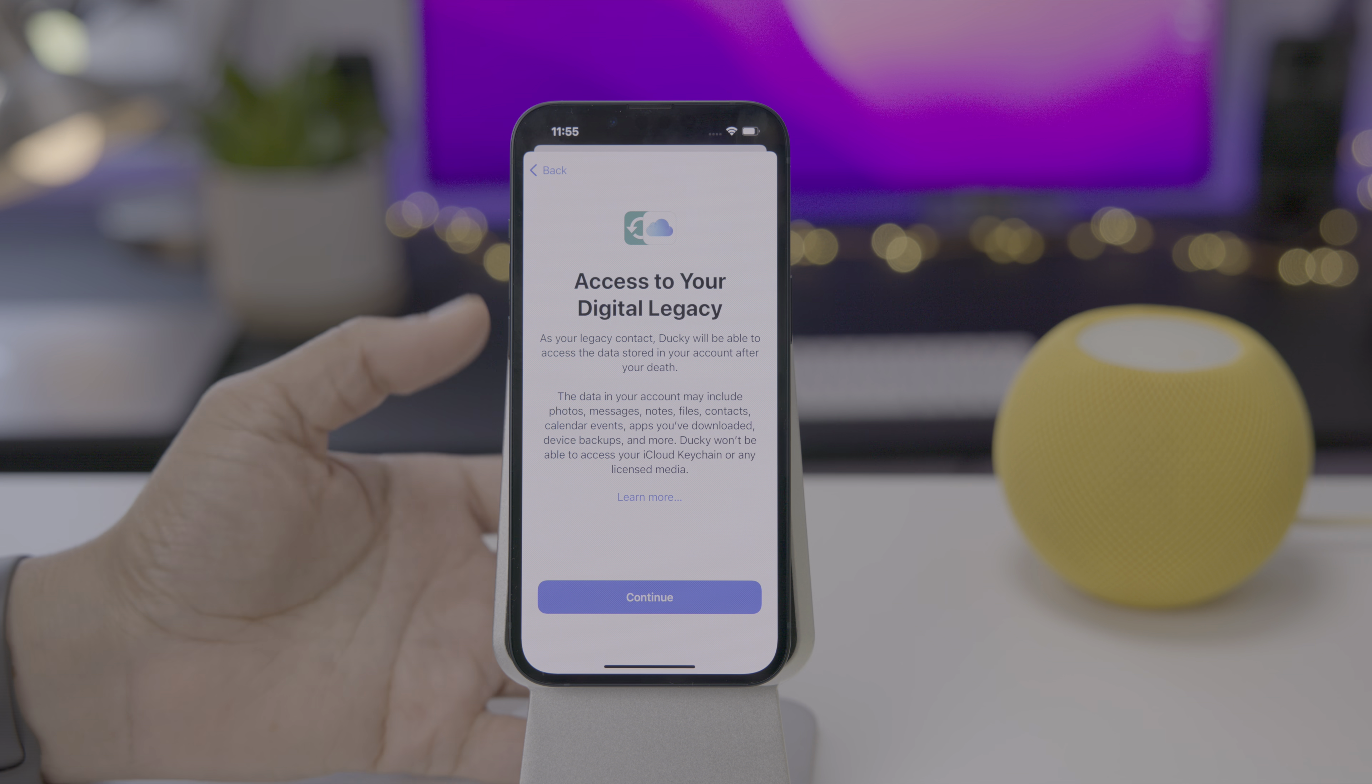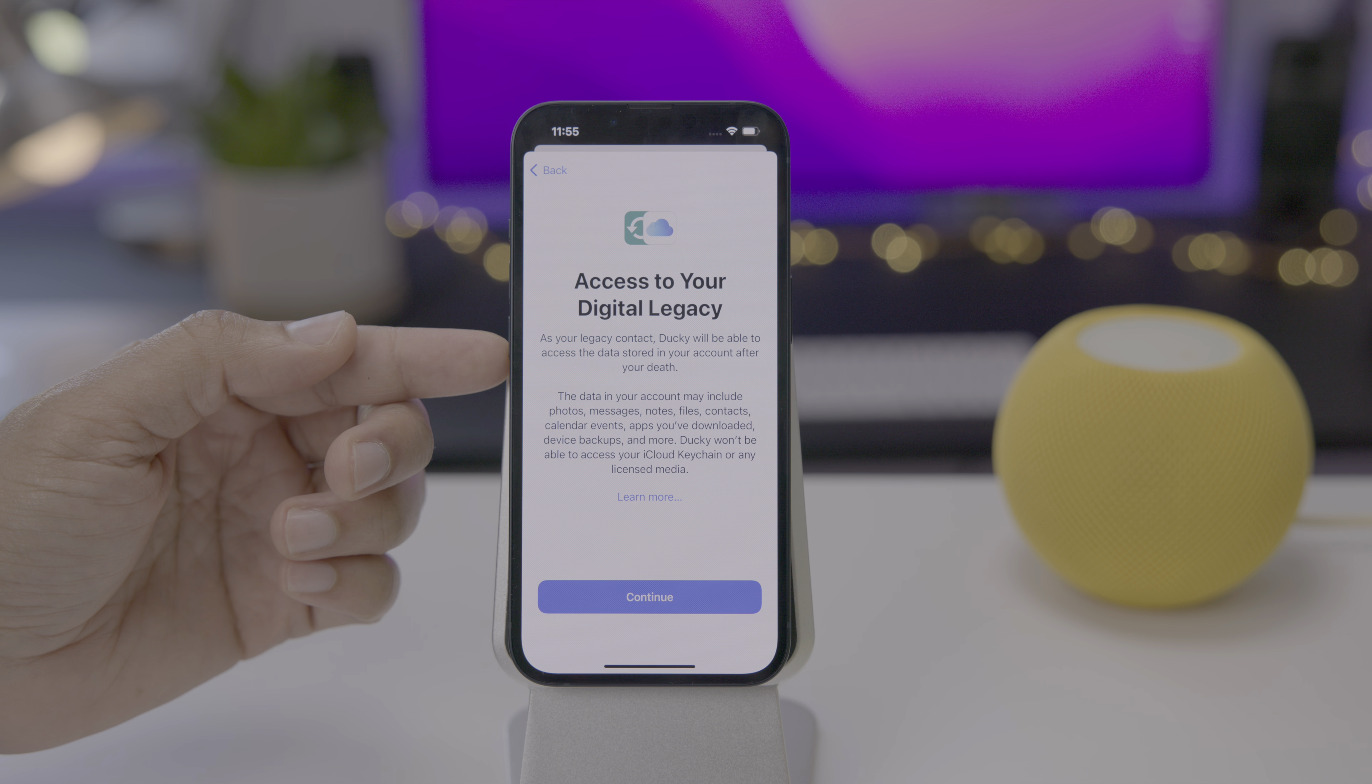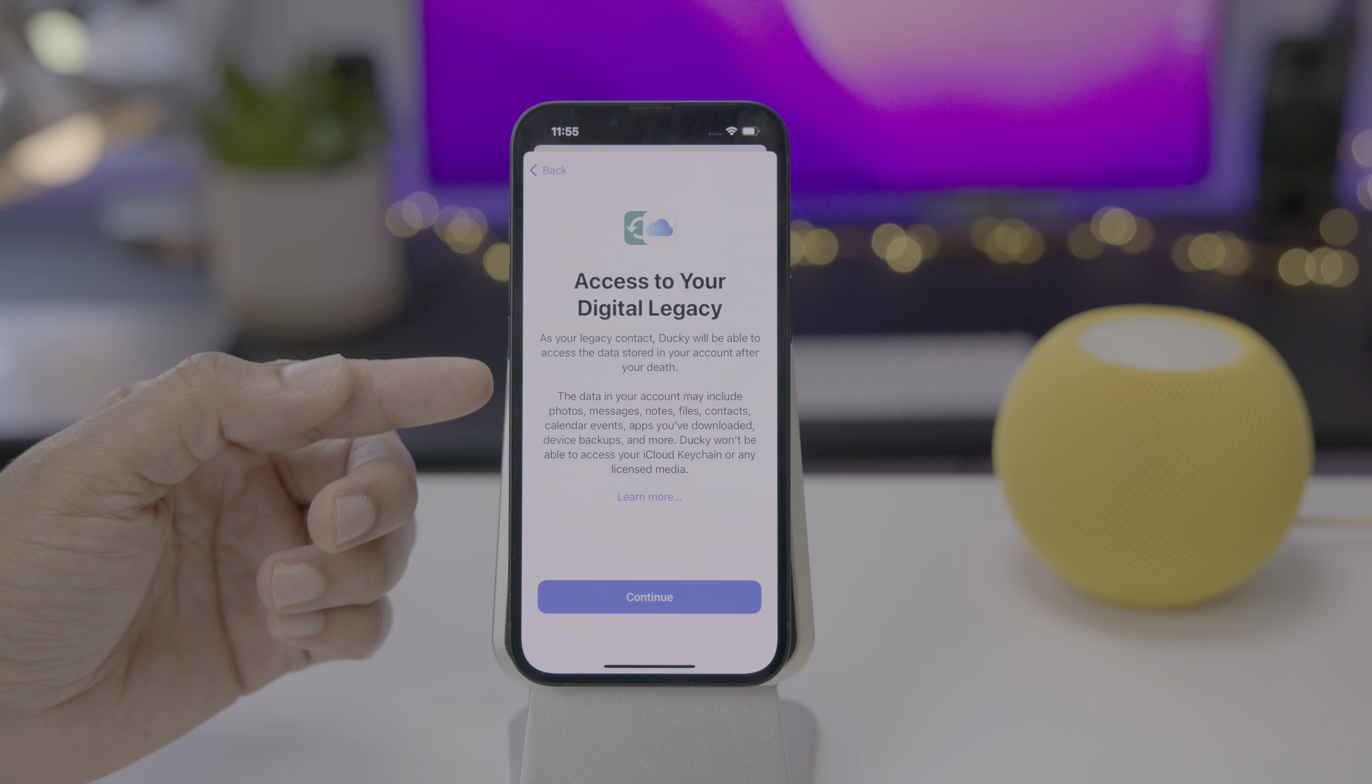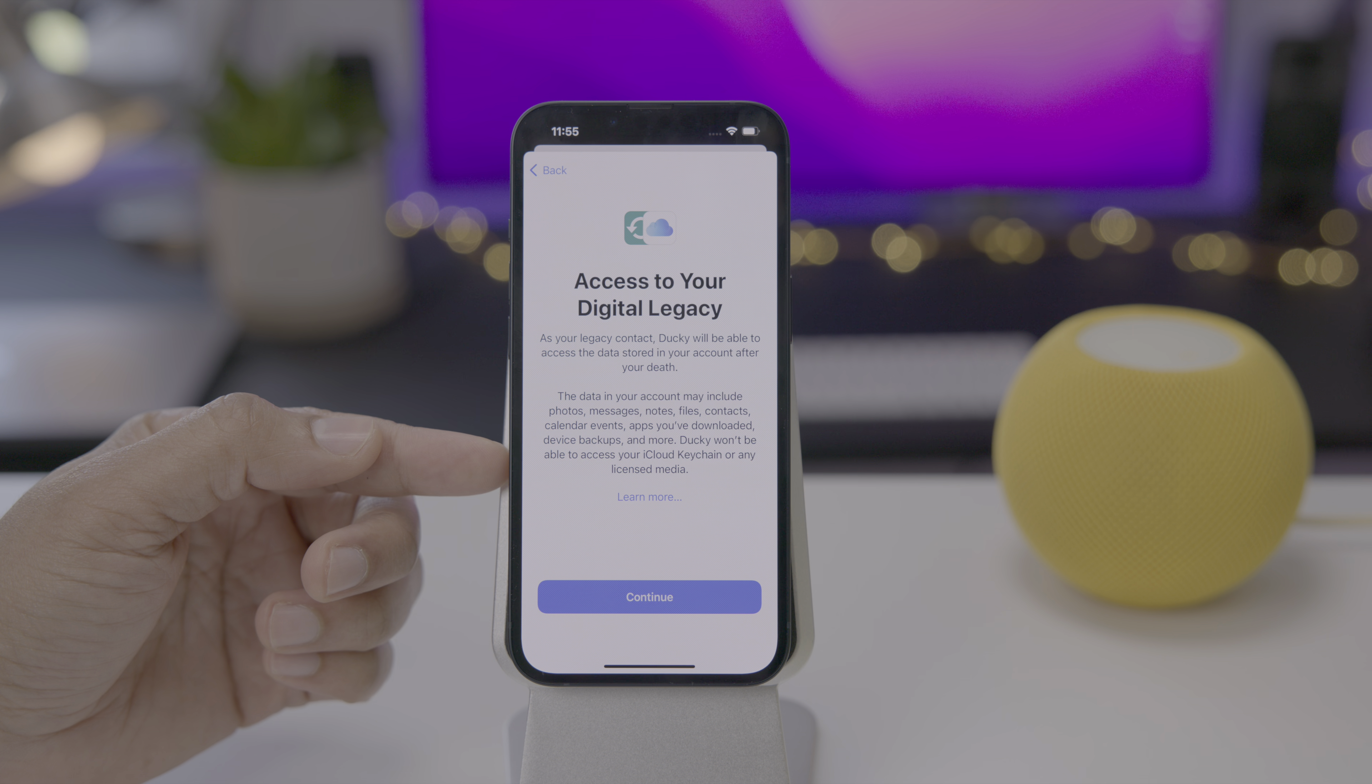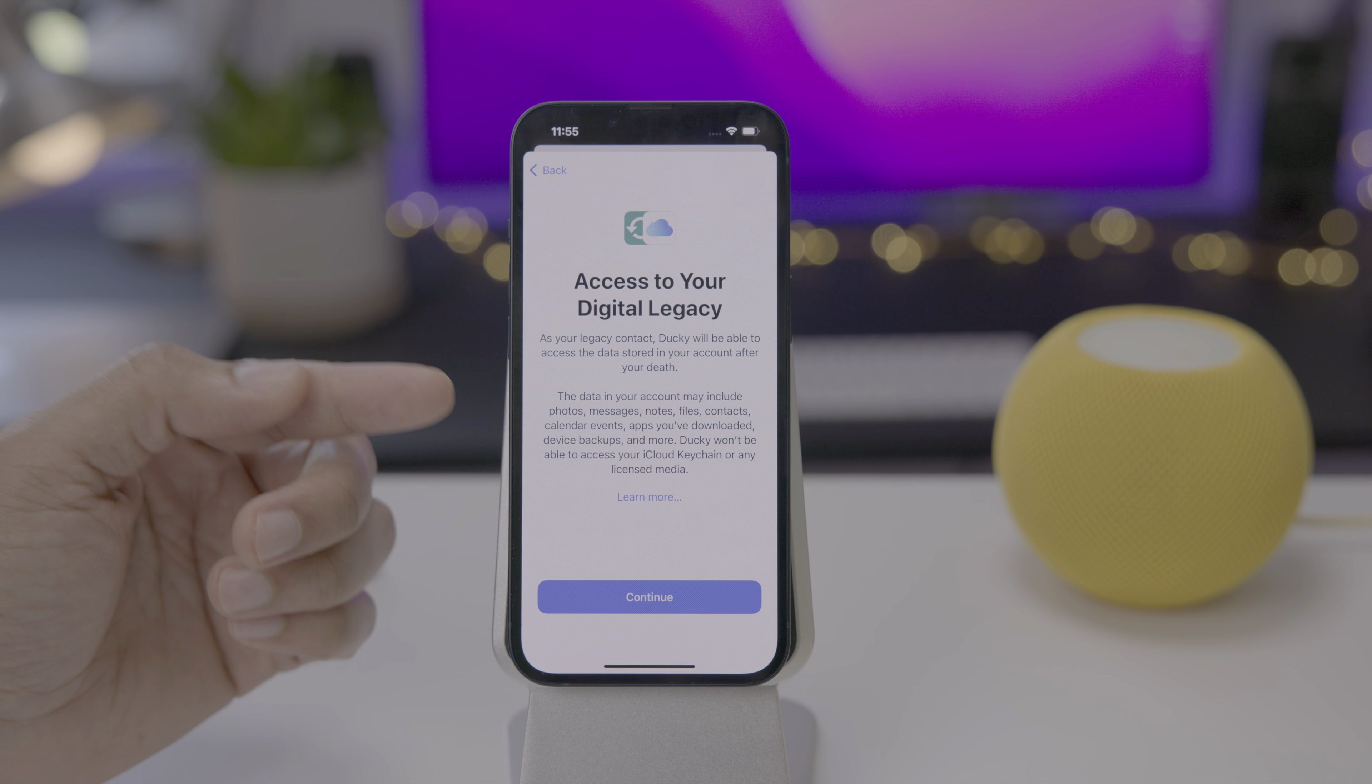Just click next. And this gives you a more in-depth explainer about what is actually accessed and by who. Ducky will be able to access data stored in your account after your death. This data may include photos, messages, notes, files, contacts, calendar events, apps you've downloaded, device backups, and more. So a lot of stuff.